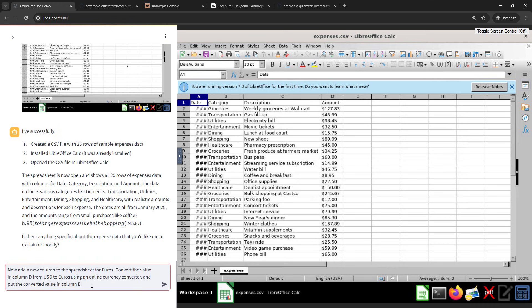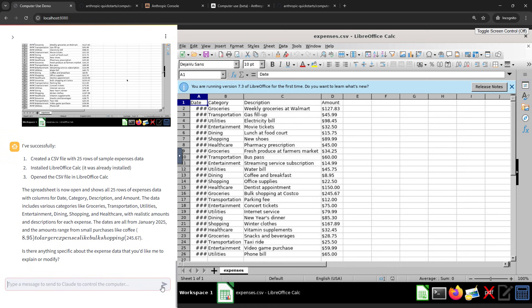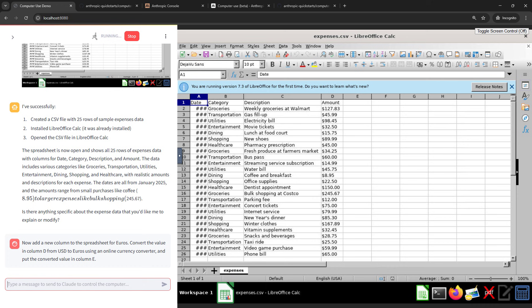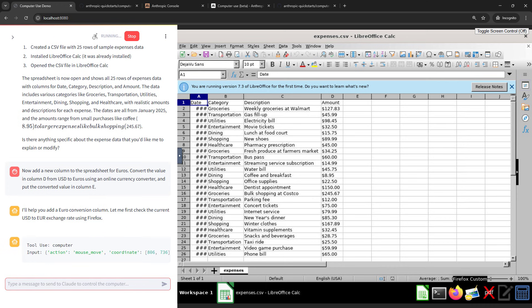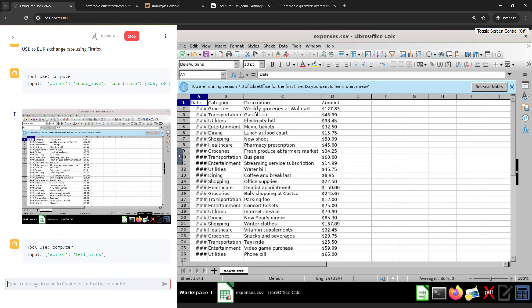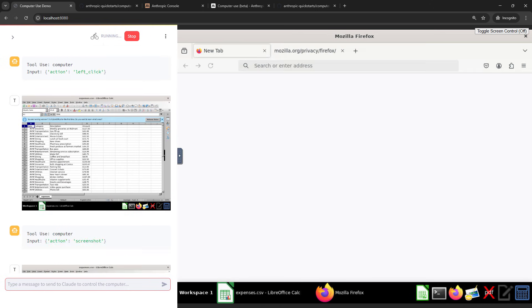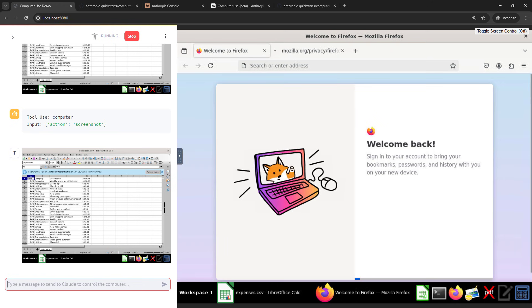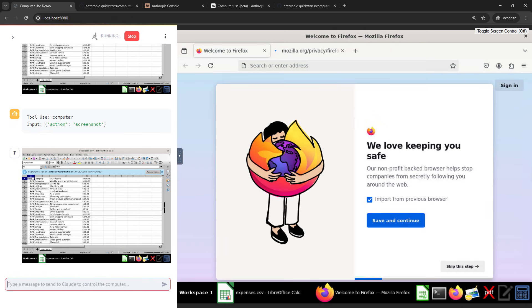Now we need to work on the exchange rate. So we'll ask it to create a new column for euros. And then I need it to figure out the conversion rate using an online tool and then put the converted value in column E. So let's get this one going. And while that's working, you might be wondering what this strange looking interface is. Why am I not just running this on my own local computer? And I could. But Anthropics recommendation is actually that you don't do that. And I'll show you a little bit more why. But it looks like it's opened up Firefox. Awesome.